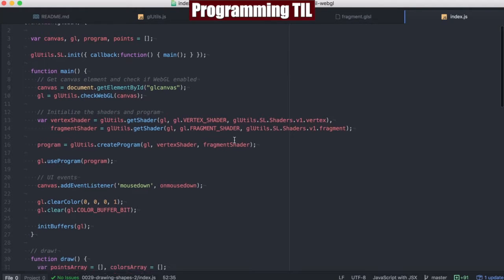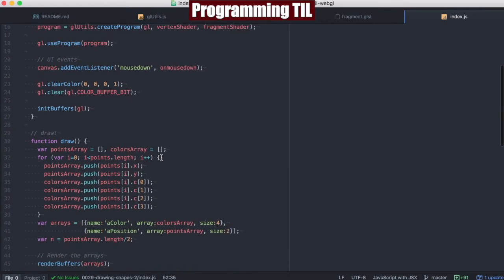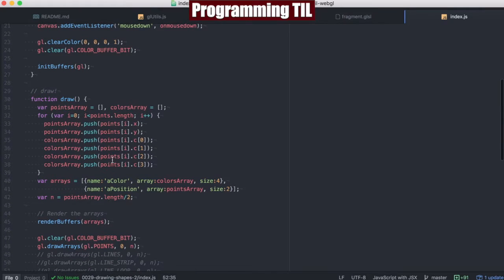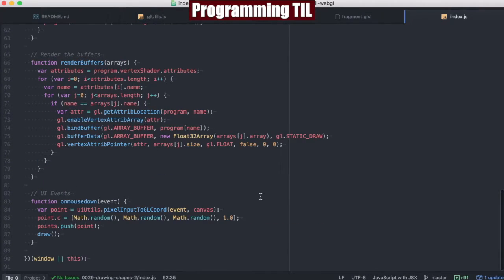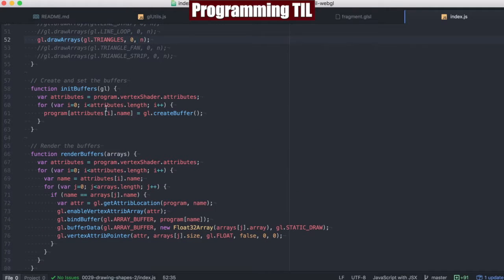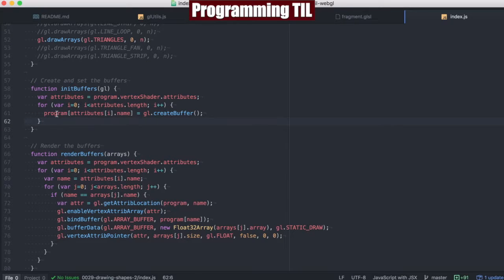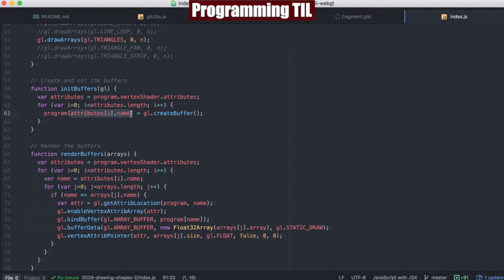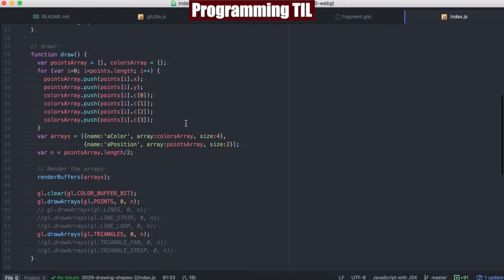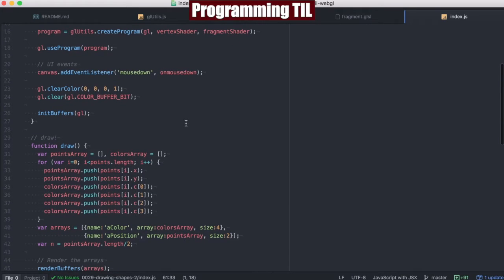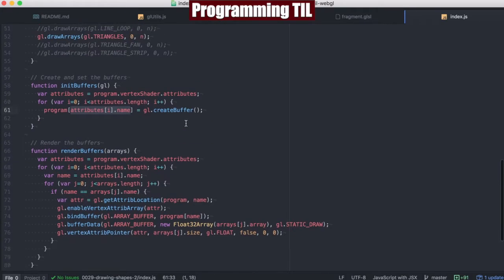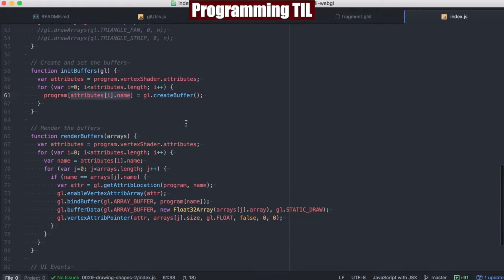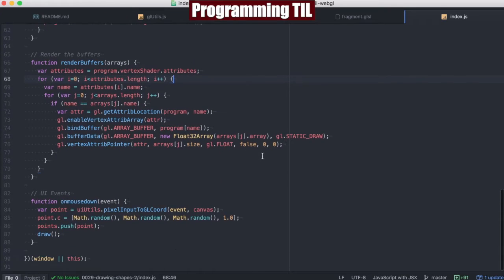Here we go, and we have all the normal stuff at the top here. And when we have this init buffers, what it's going to do is take all of the attributes, and for each attribute, we're going to have the program, and we're going to go ahead and identify and create a buffer within the program for each of these. And then what we're ultimately going to end up doing is calling the render buffers on mouse down and draw.